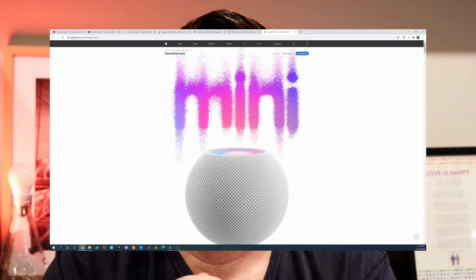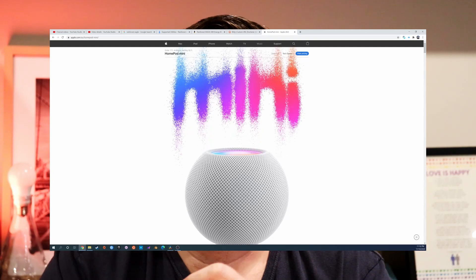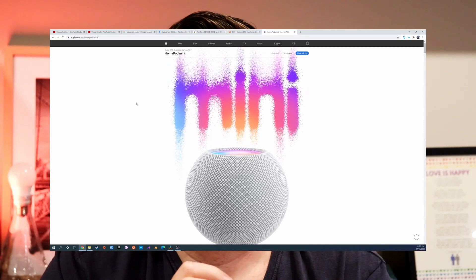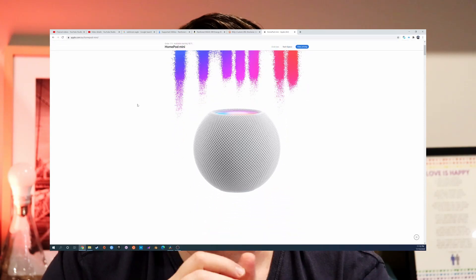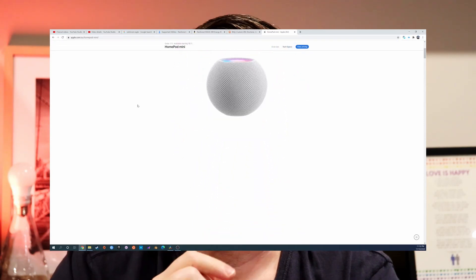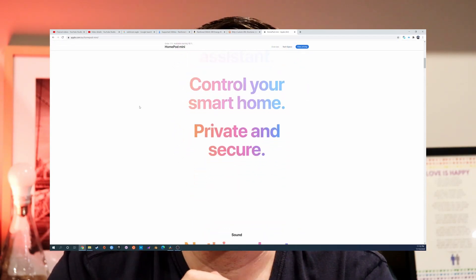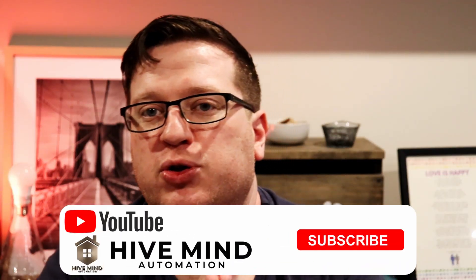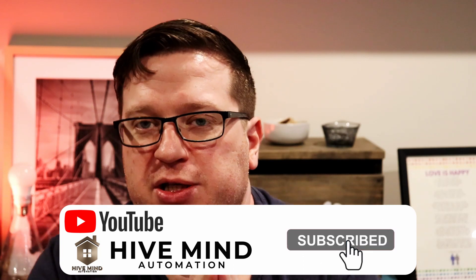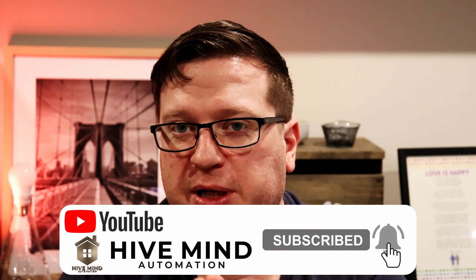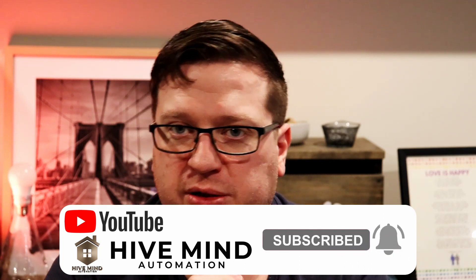And I'll put a link to the Apple support page in the description below. The HomePod mini that Apple announced earlier this week looks like it'll be a great device for exactly this purpose. And I'll definitely be getting one in to make a video when they're available in Australia. Make sure you subscribe to the channel and click the bell notification icon so that you get an alert when that video drops.